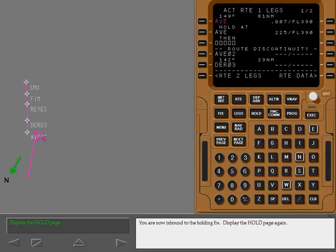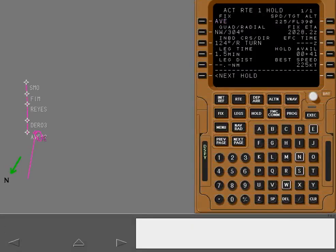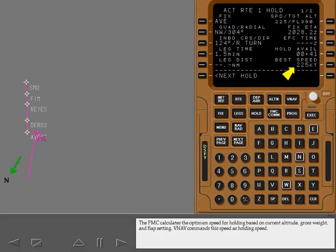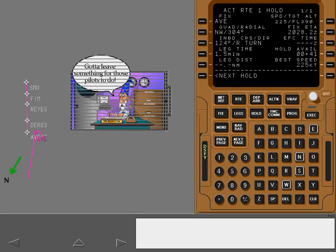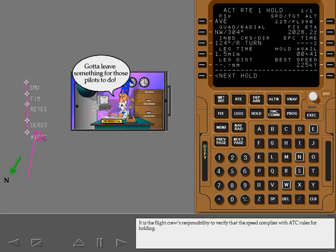You are now inbound to the holding fix. Display the hold page again. The FMC calculates the optimum speed for holding based on the current altitude, gross weight, and flap setting. VNAV commands this speed as holding speed. It is the flight crew's responsibility to verify that the speed complies with ATC rules for holding.